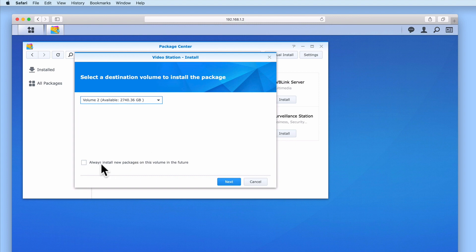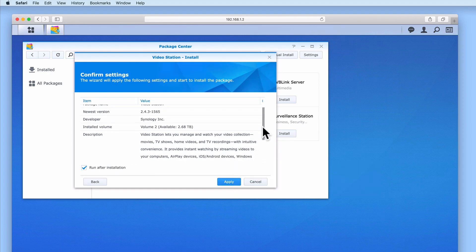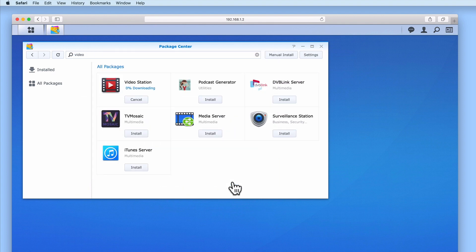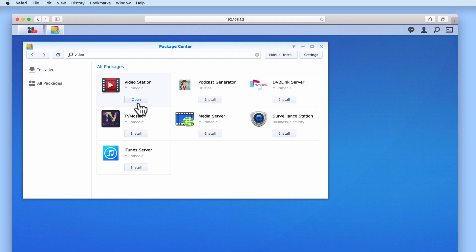The option 'Always install new packages on this volume in the future' we will leave unticked, as it will give us more flexibility as to where packages will be installed. After selecting Next we need to double-check our settings. You can see that VideoStation will automatically run after it is installed onto our NAS. So let's select Apply. The VideoStation package is now downloaded and then installed onto our NAS. Once VideoStation has been installed, the Install button will change to an Open button.